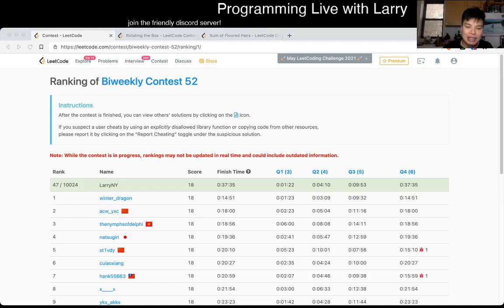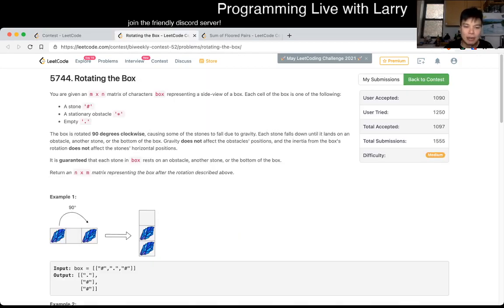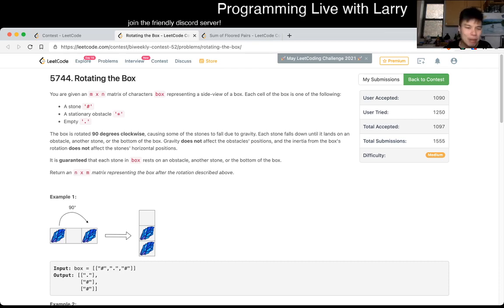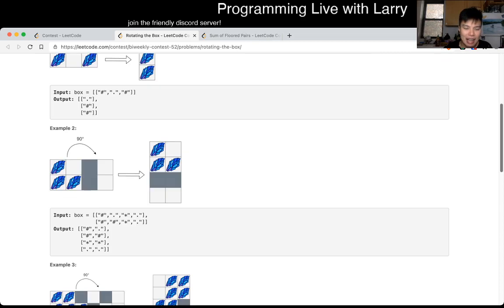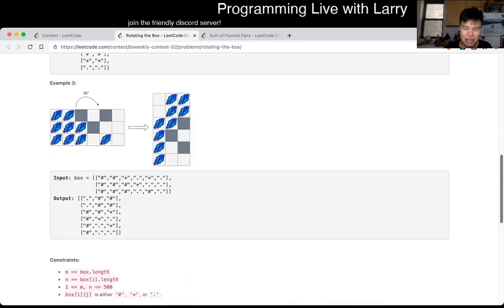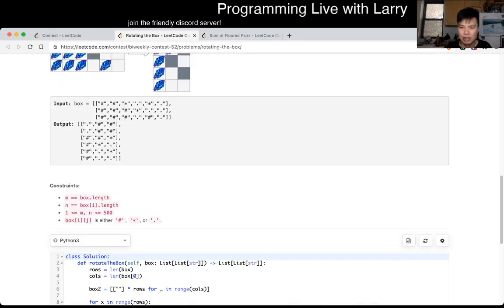Hey, hey everybody, this is Larry. This is me going with Q3 of the bi-weekly Contest 52, rotating the box. So this one is also simulation, it's just very tricky.